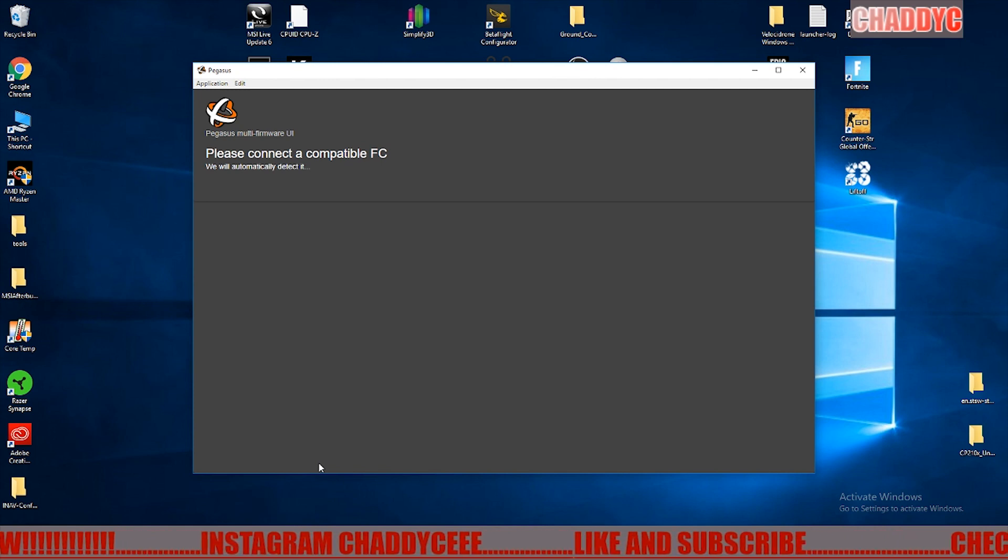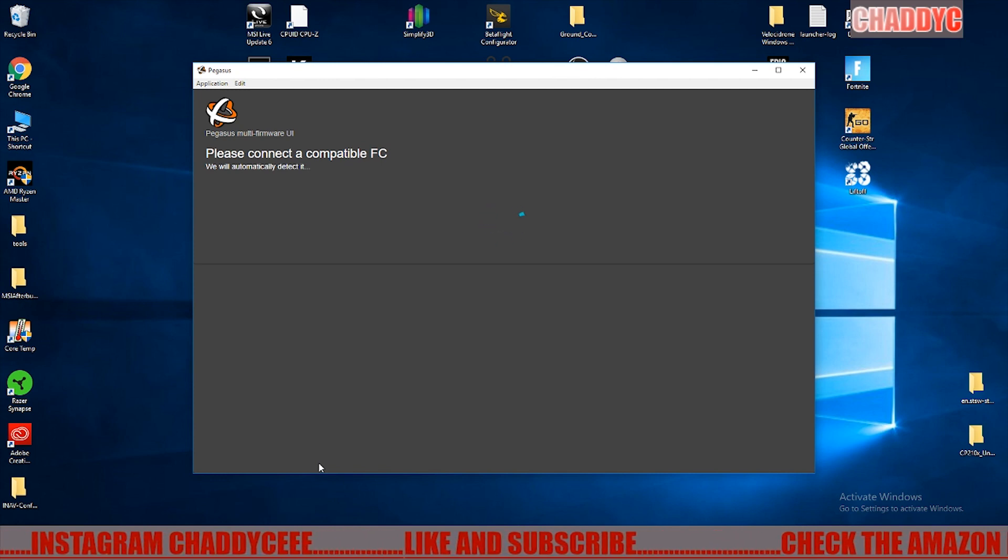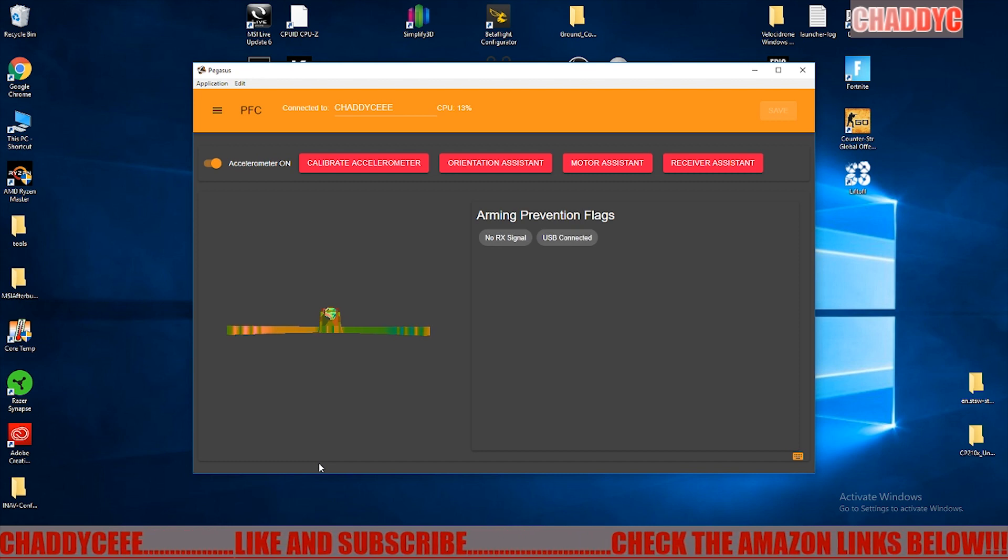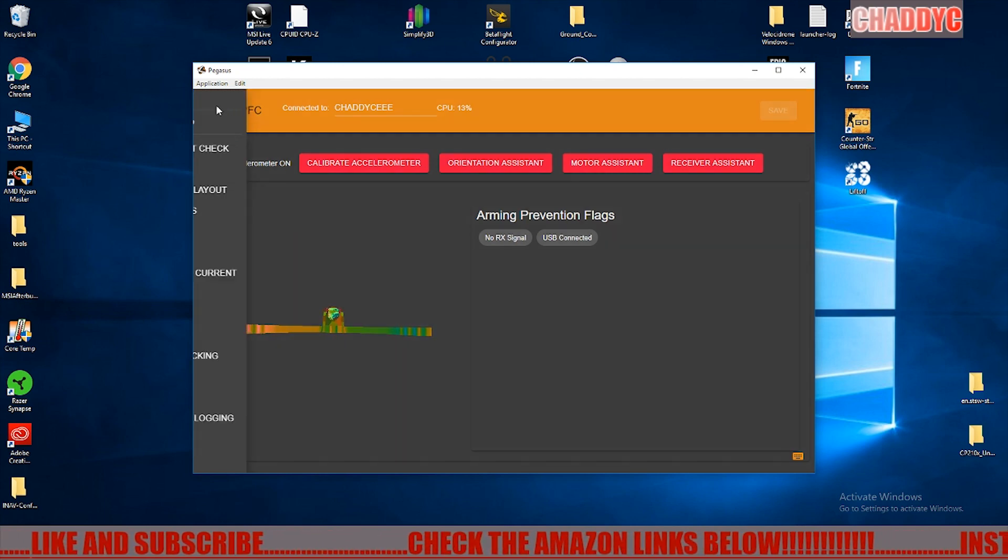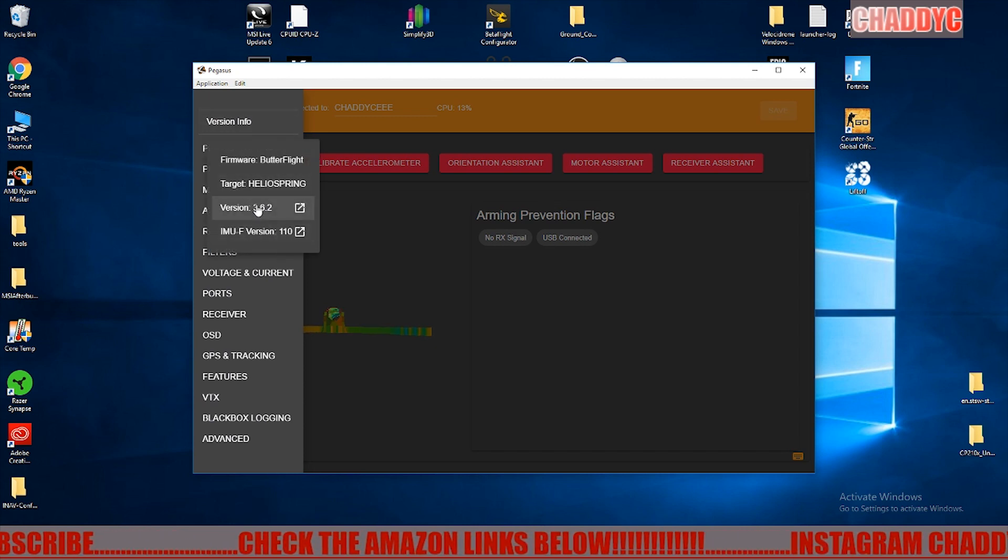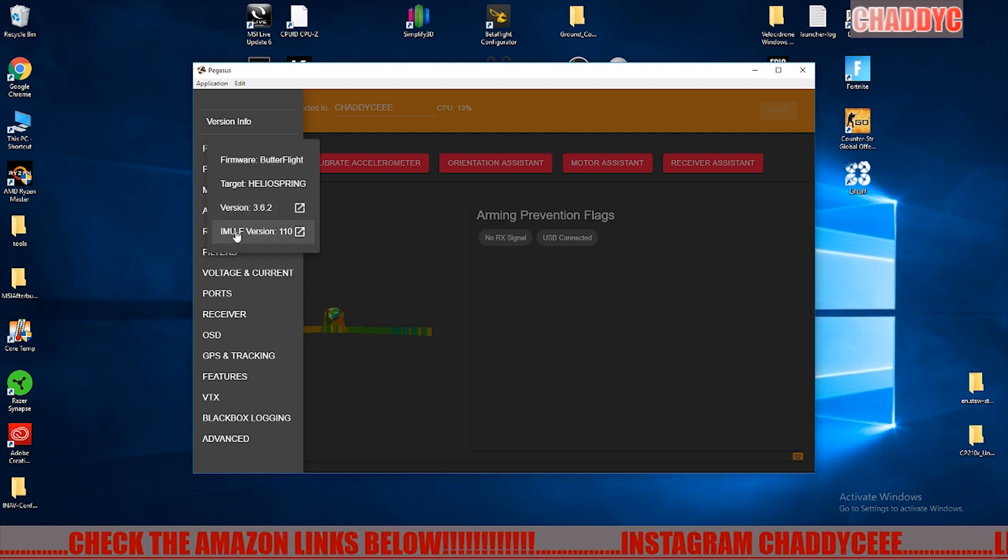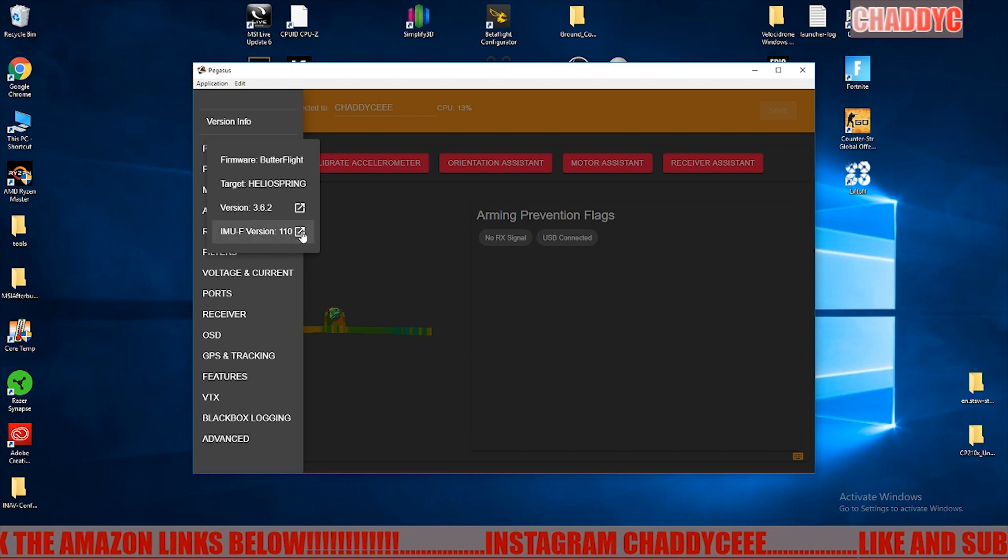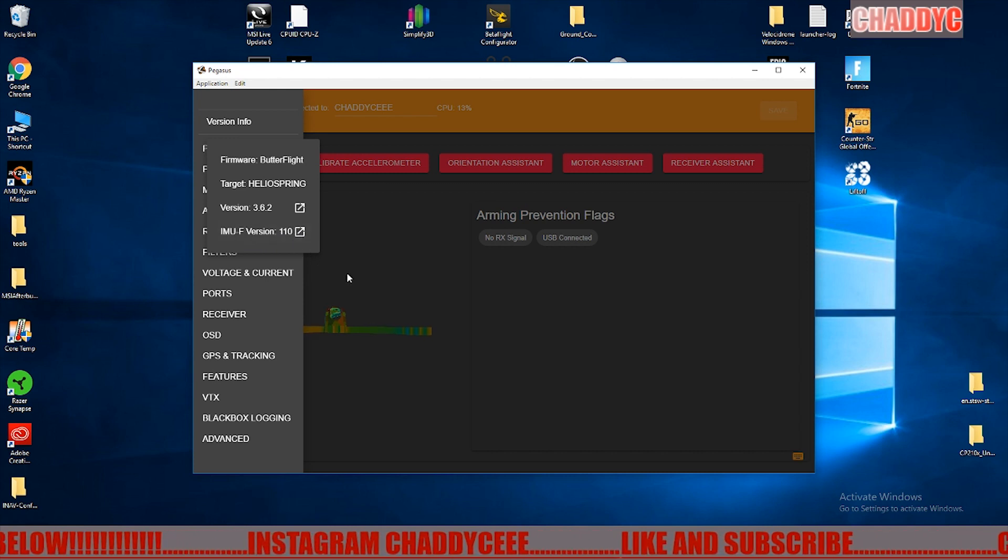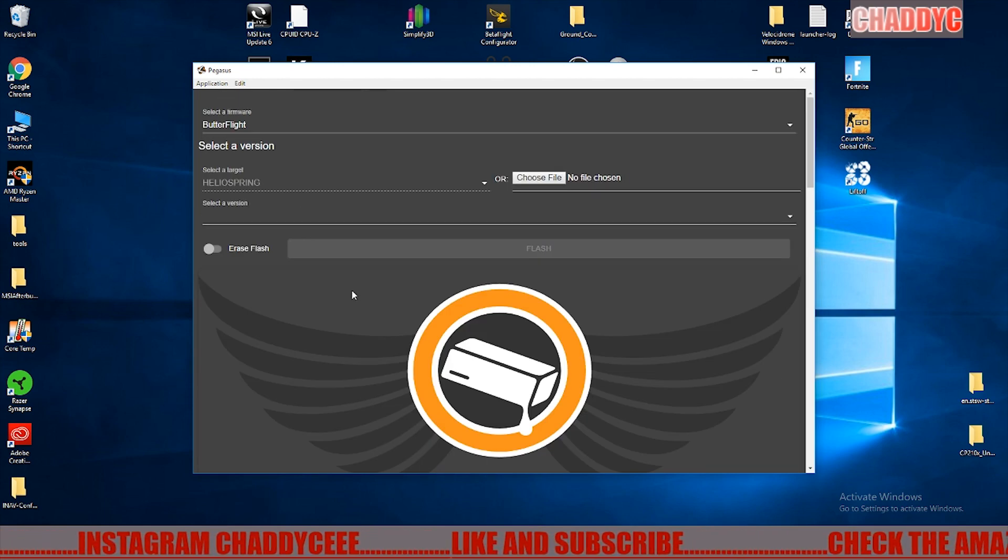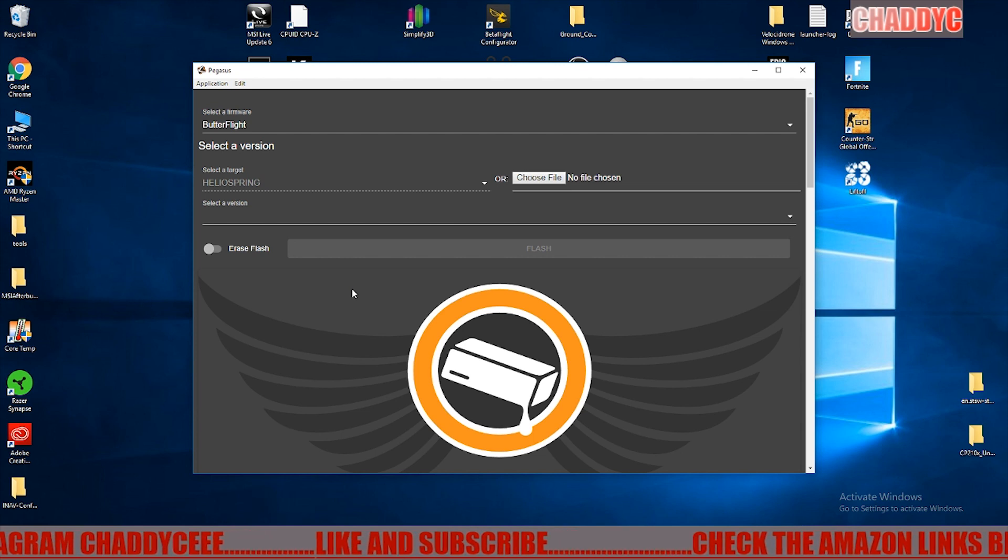Select one of these firmwares here, click load firmware online, and then flash. Your new board should automatically go into bootloader mode and it should flash no problem. Then once you have that loaded on your Helio board, you can go ahead and start up Pegasus and connect the board. When you connect the board, you'll hear the little ding and it will auto detect.